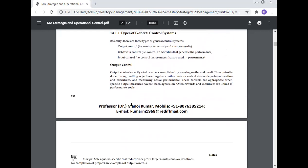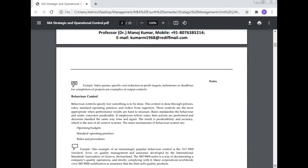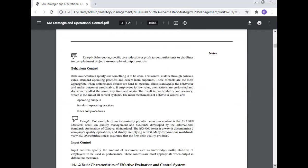Output control specifies what is to be accomplished by focusing on the end result. This control is done through setting objectives, targets, or milestones for each division, department, section, and executive, and measuring actual performance. These controls are appropriate when specific output measures have been agreed on. Often, rewards and incentives are linked to the performance goals. Examples include sales quotas, specific cost reduction, profit targets, milestones, or deadlines for completion of projects.